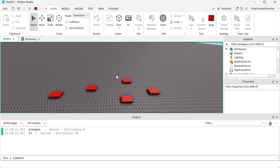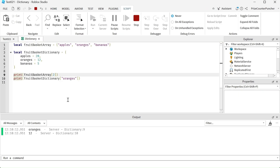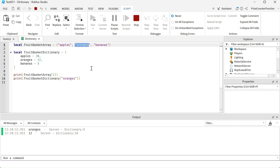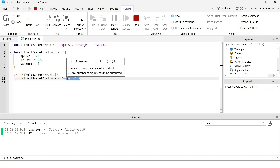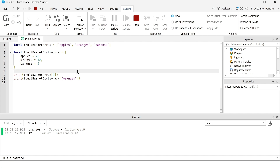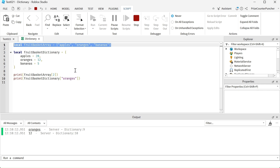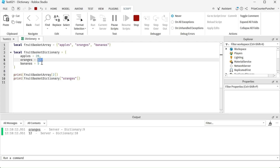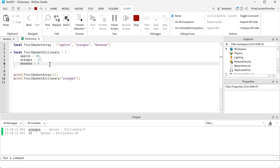Let's run tests and take a look. The first result is oranges because we are accessing the second element of this array. Down here we're getting the dictionary entry where the key is oranges, and it returns the value of 12 — we have 12 oranges. So basically the array tells us what type of fruits we have inside our basket, but the dictionary tells us how many apples, how many oranges, and how many bananas we have inside this basket.